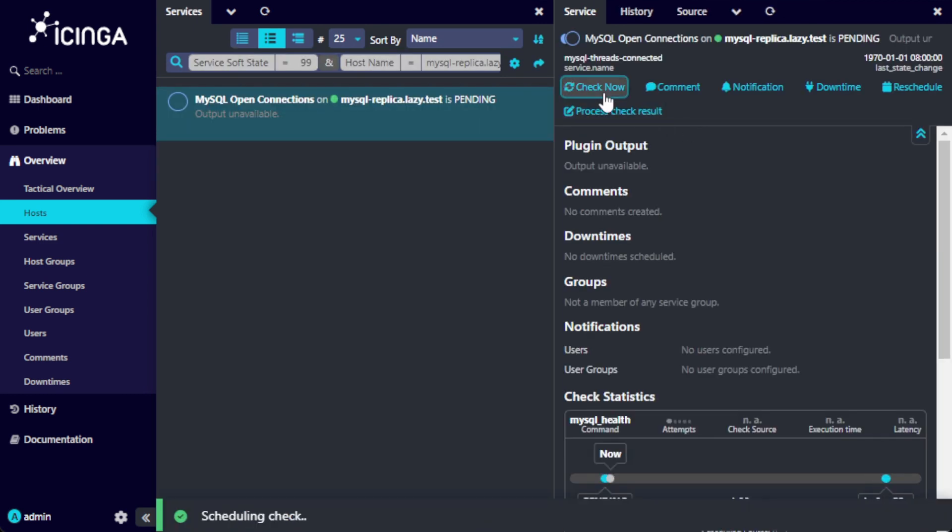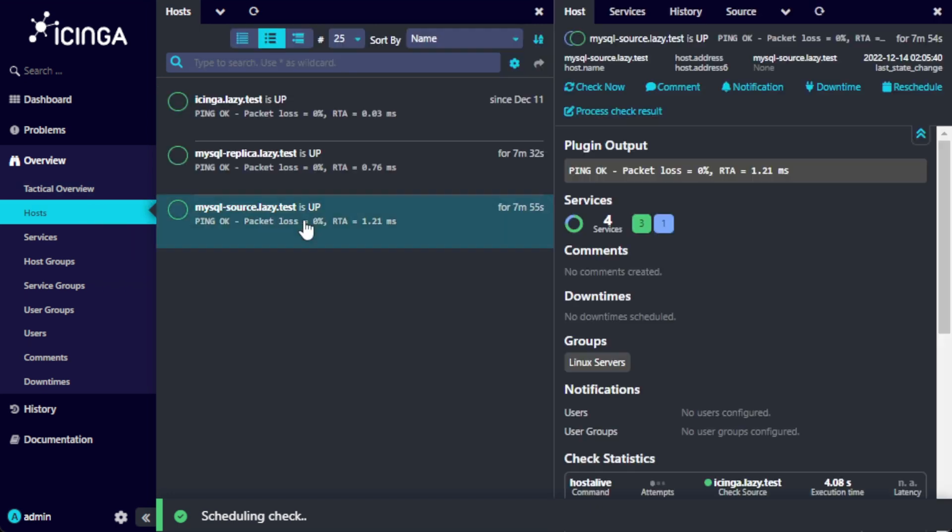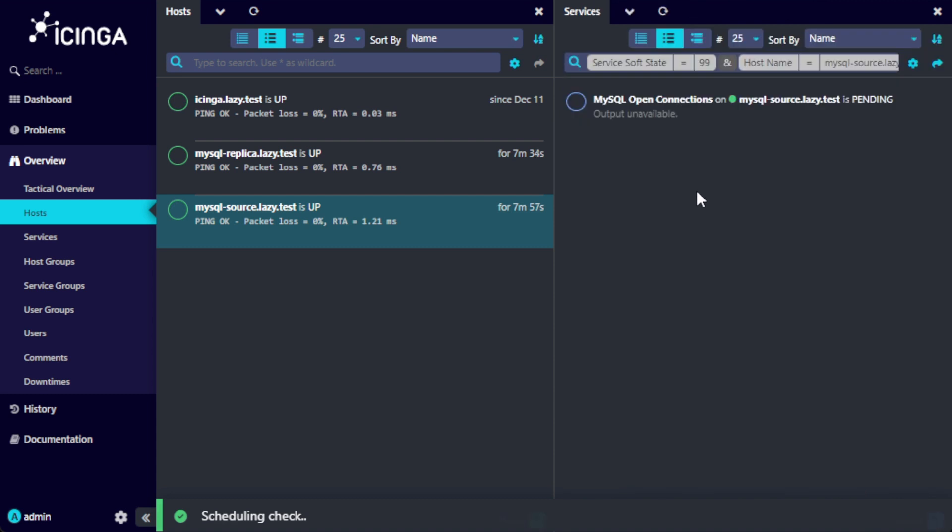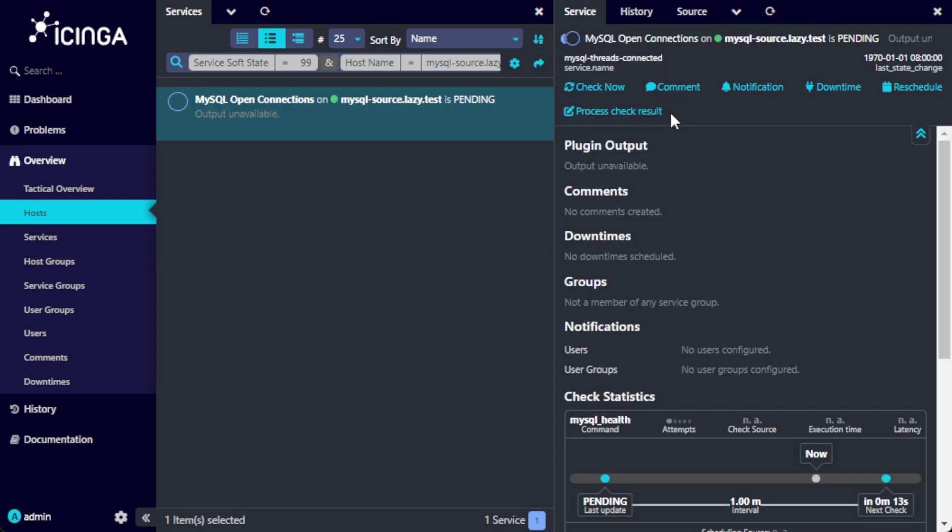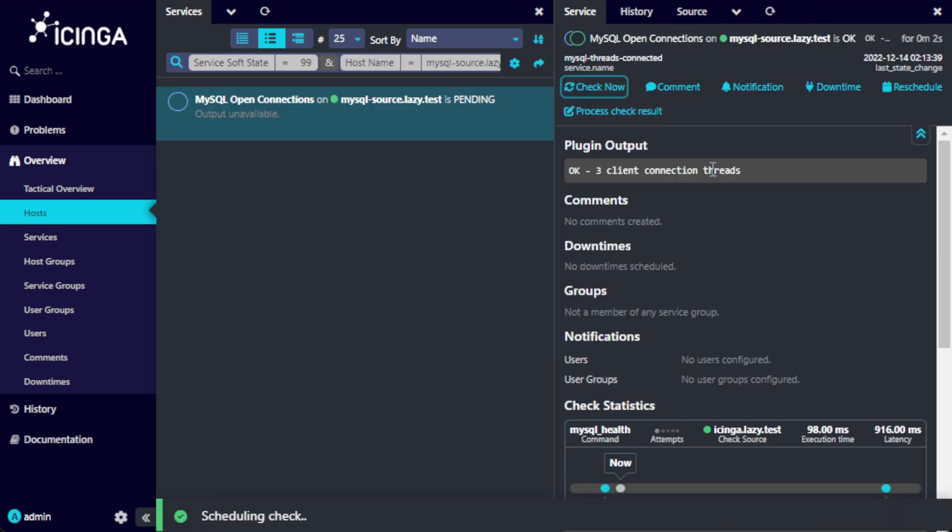When you see Output Unavailable, just hit the Check Now link in the top menu. As we can see here, there are currently three connected clients on the MySQL source server.